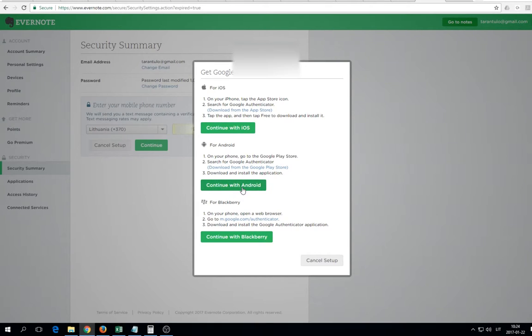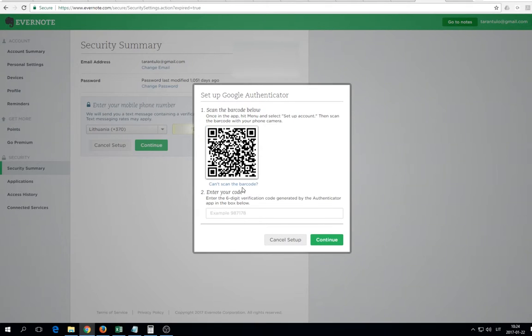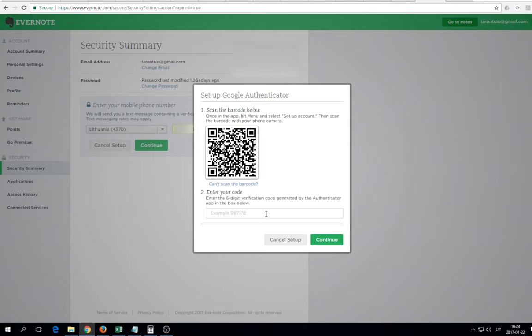So let's give it. BlackBerry, Android, iOS. We'll go with Android. It tells me to scan the barcode below, so it's simple.